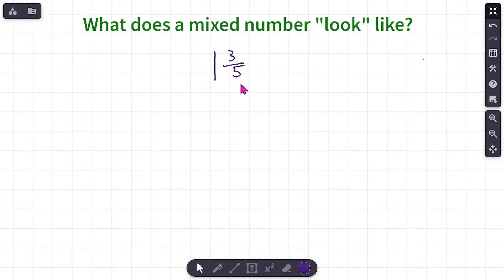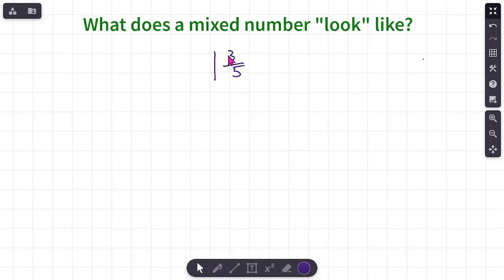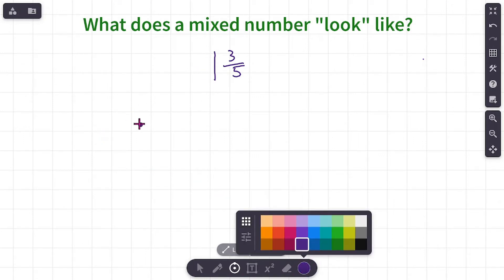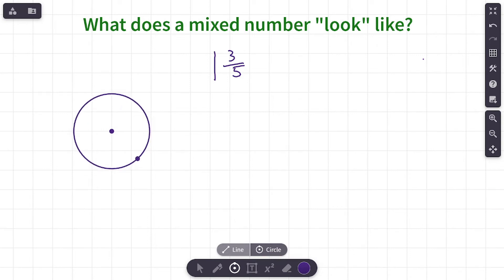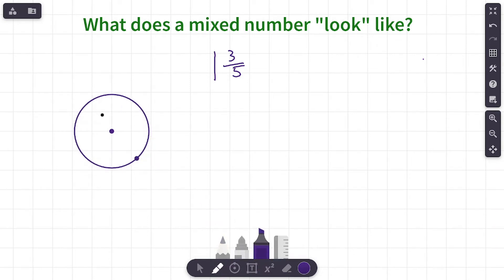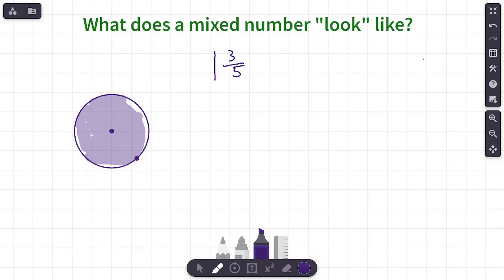Make sure you have a pencil, paper, markers — whatever you have to write on. Let's try this first one. Can you read this mixed number? The way you say it is 'one and three-fifths.' We're going to draw a model. I'll start with a circle. My whole number is one, so I have one whole, and I'm going to shade that in completely.